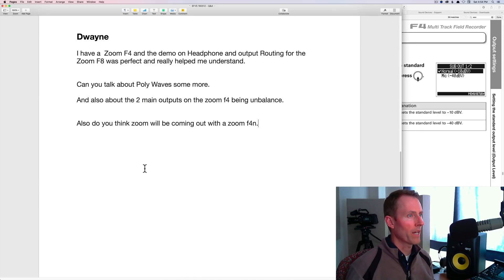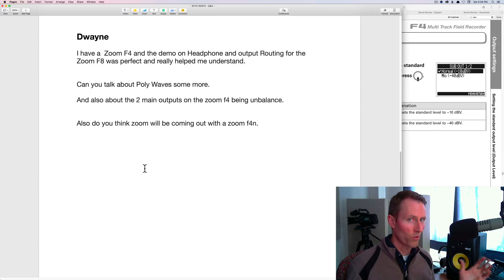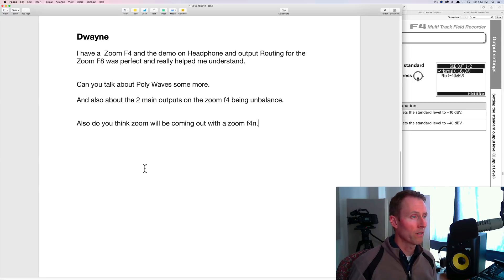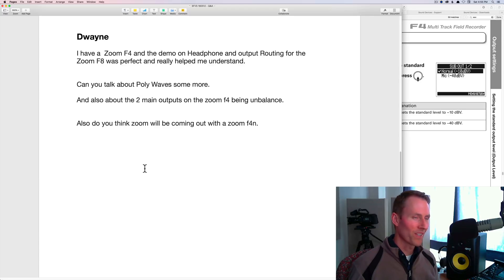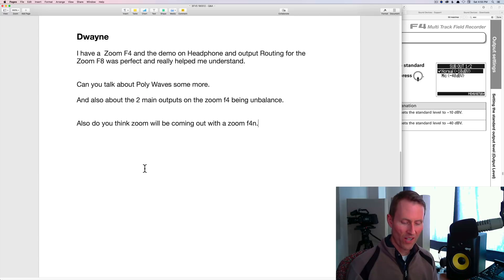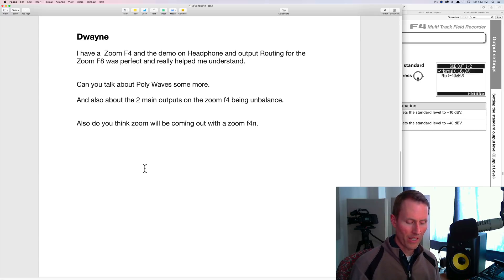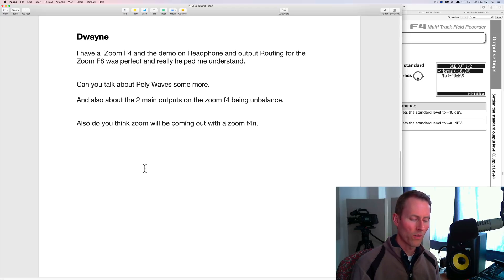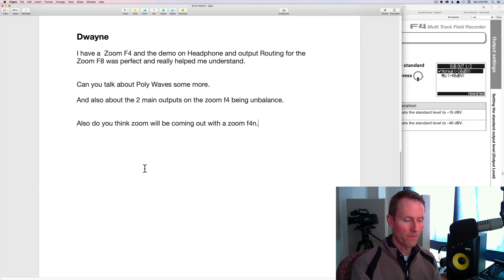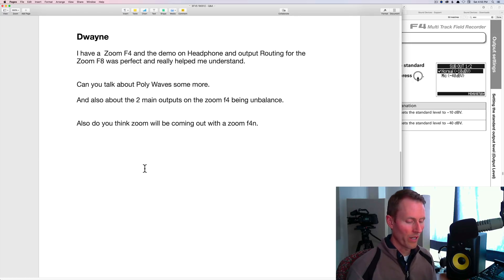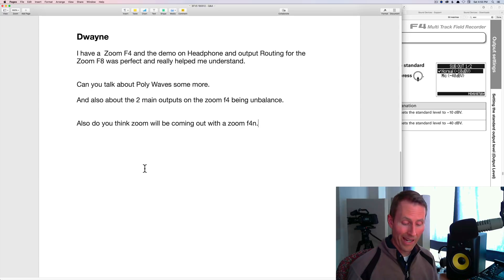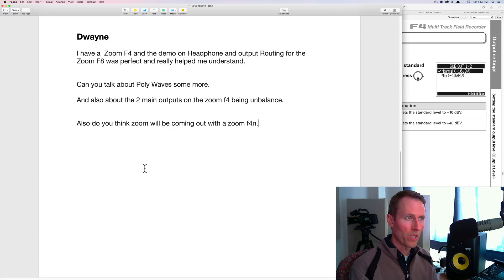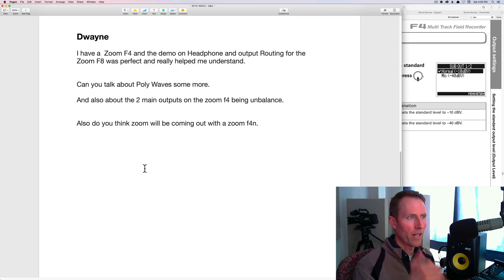Last question: also, do you think Zoom will be coming out with a Zoom F4n? I think the answer to that is most likely yes. I don't have any sort of inside information. They just announced their Zoom F8n, of course, which I think is what prompted the question here. I don't know what features will be in it. I don't know what the timing will be. Interestingly, the F4 actually had some features that the F8 didn't have. It had these kind of function buttons at the top, which made getting around a little bit easier. It also could power the F Control via its USB input/output. The F8 couldn't do that. I hope that the F8n can do that.